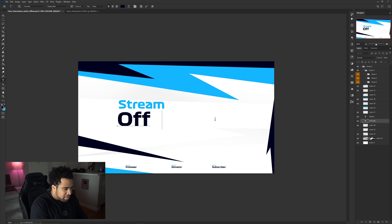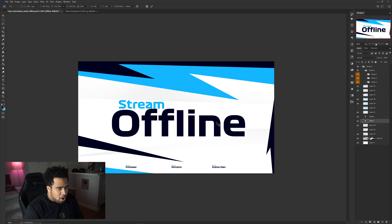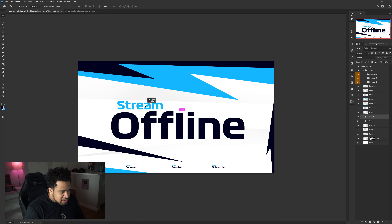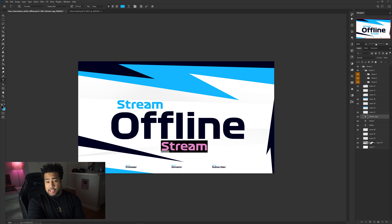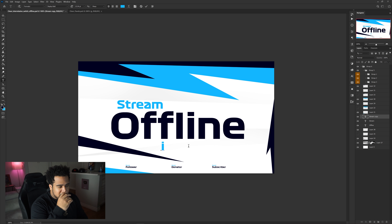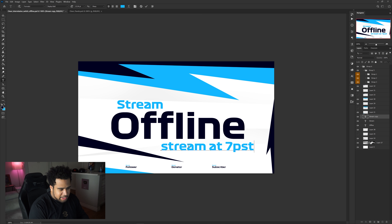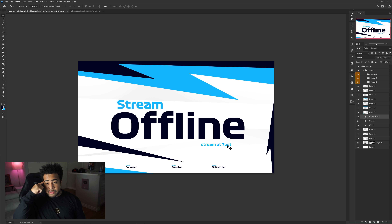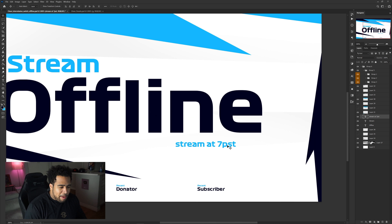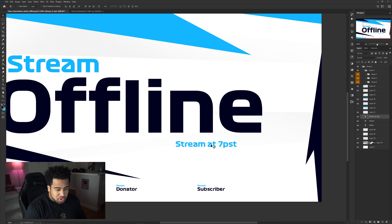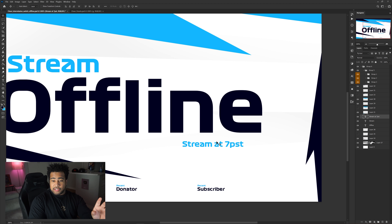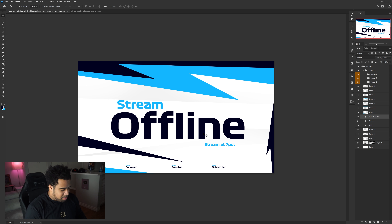I like having it look clean rather than all capitals. This space can be used for social media links or a streaming schedule — for example, 'Stream at 7 PST' so people know when to come back. Having a little schedule reminder on the offline page is a good call. Save it the same exact way: File > Export > Save for Web, PNG 24, not JPEG.